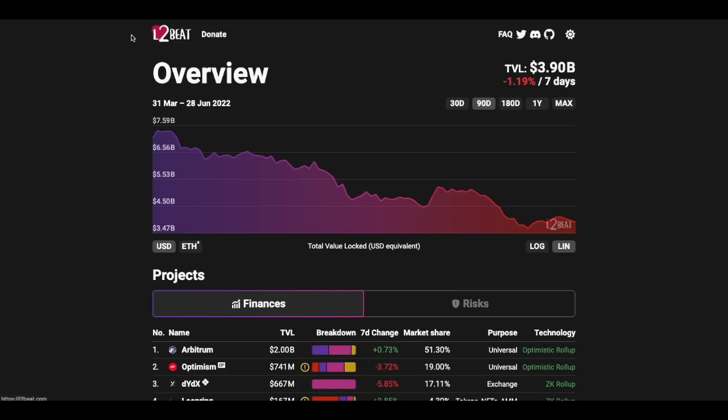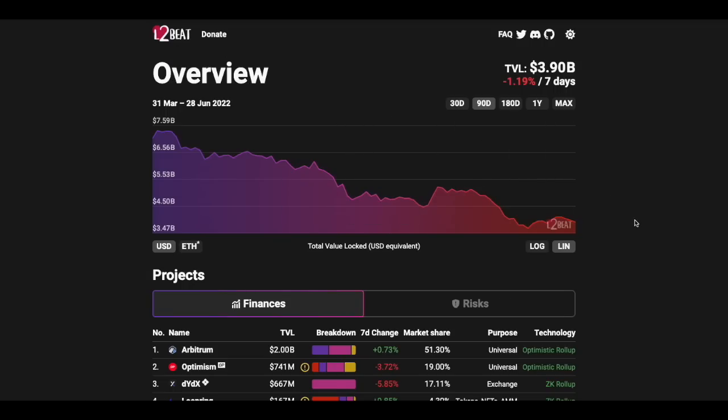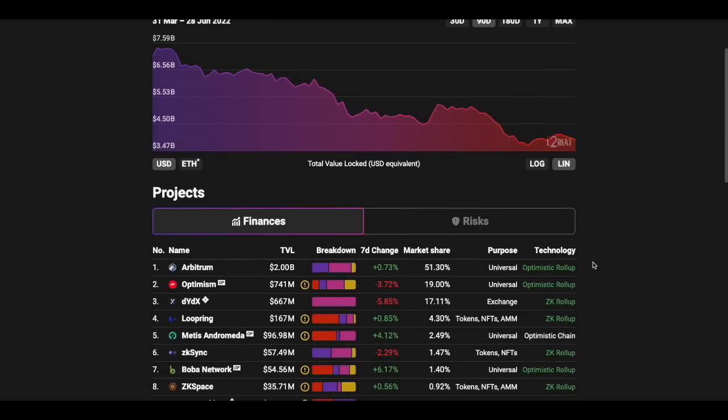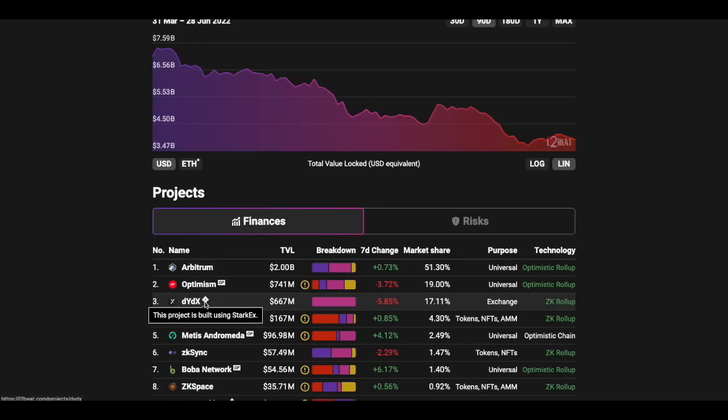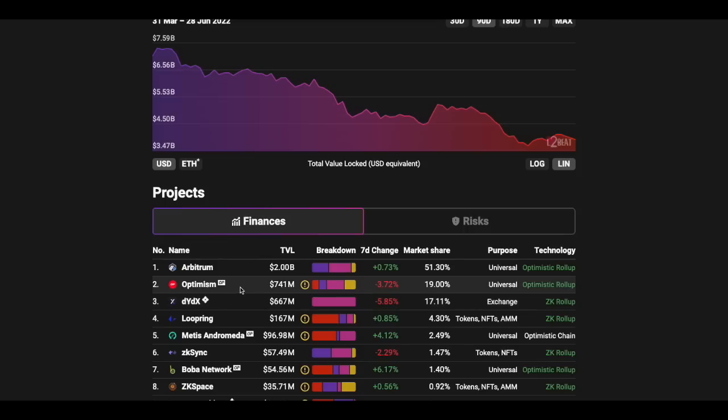So on L2Beat.com you have an overview of all layer 2 solutions on Ethereum and as you can see Arbitrum which we're talking about today is number one with $2 billion of TVL. Also number two is Optimism which had an airdrop of a token and DYDX which did pretty much the same thing. They had an airdrop as well.